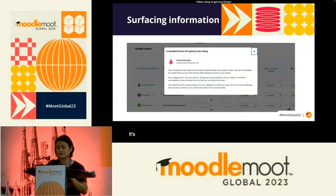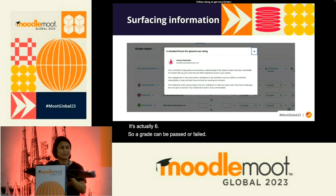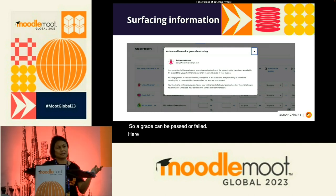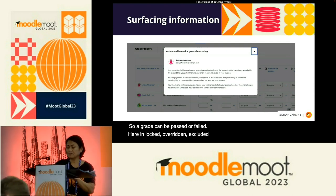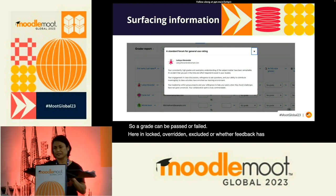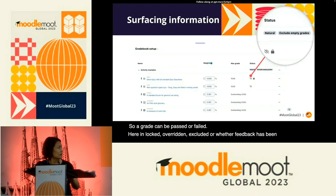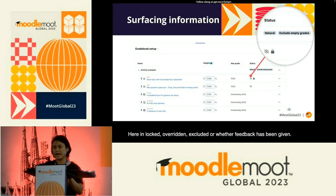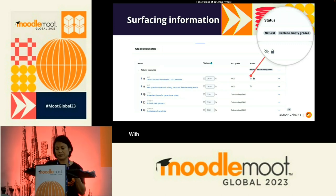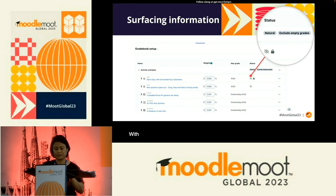Previously, the feedback given to students was not readily accessible. There's not enough space to display potentially lengthy feedback alongside all the grades, but now it can be read directly from the grader report, as shown here. Here's another example where we communicate details about the aggregation method, empty grades, lowest grades, and grade items configuration.